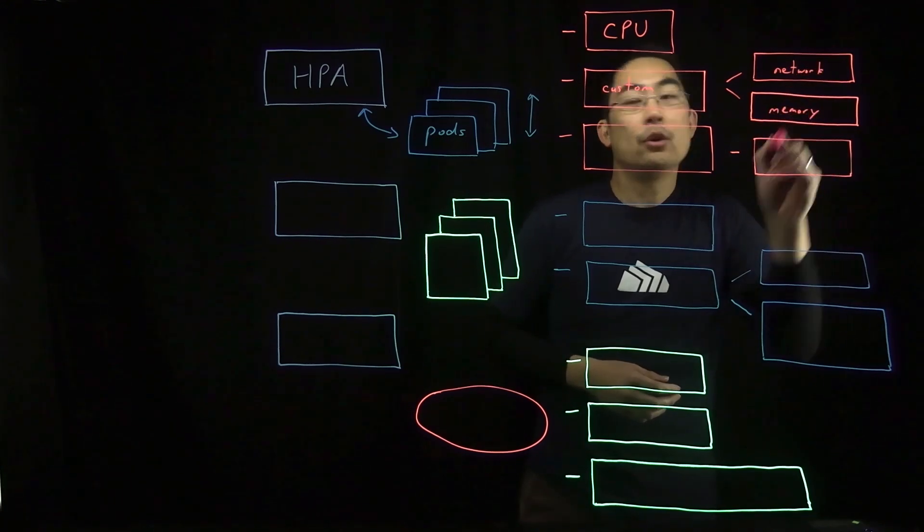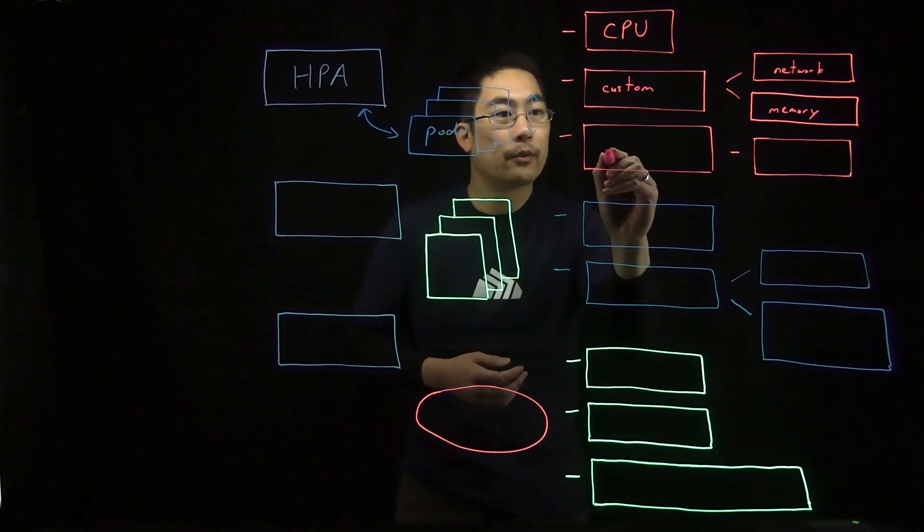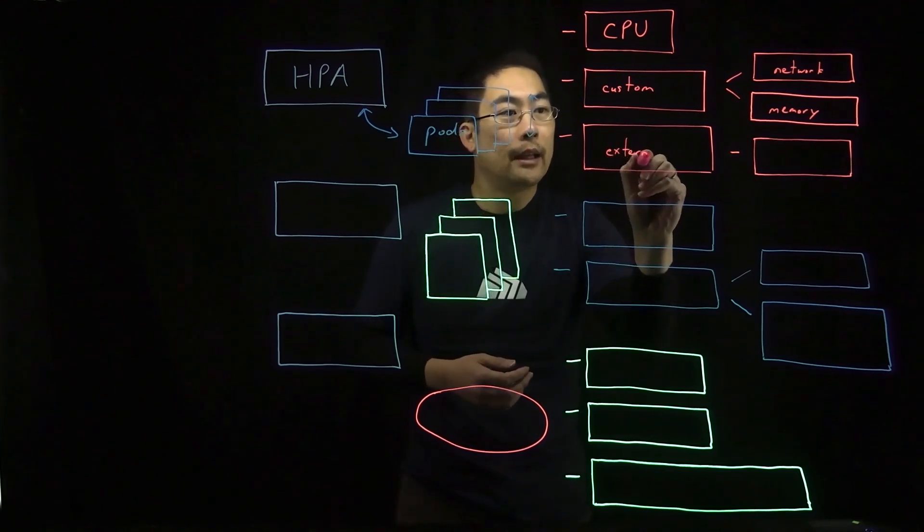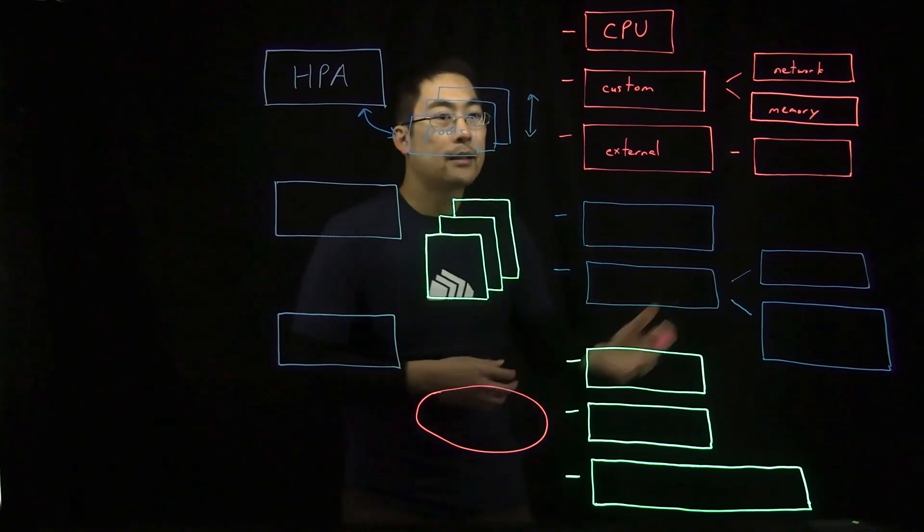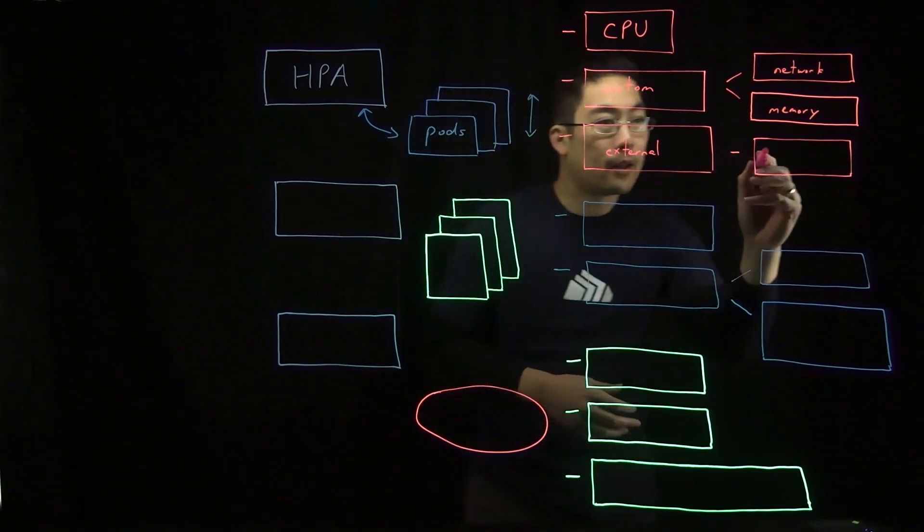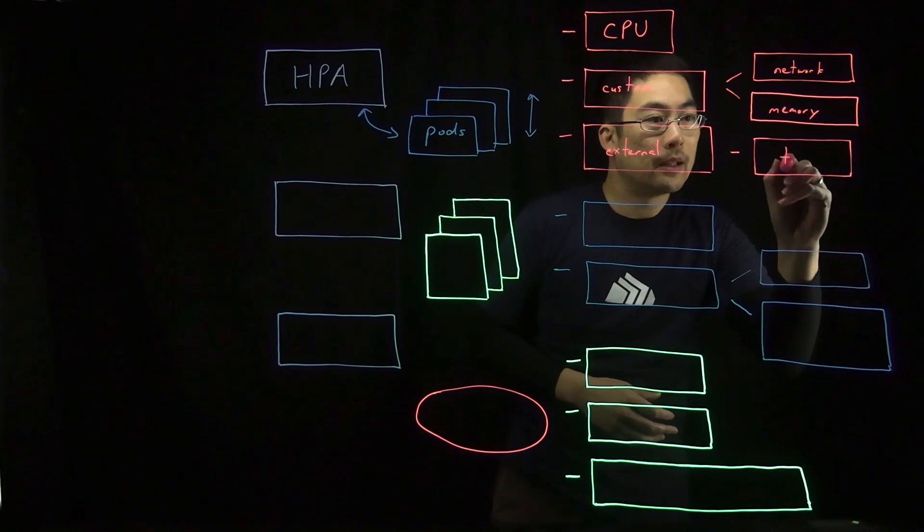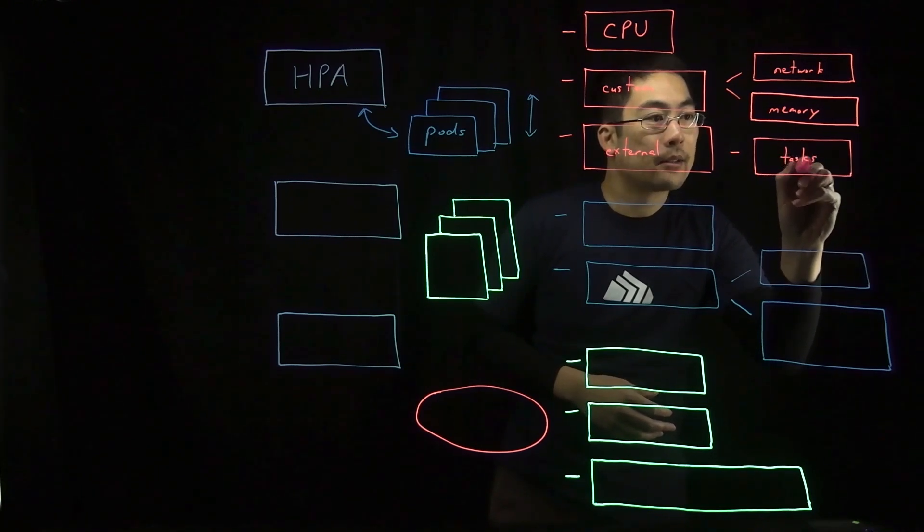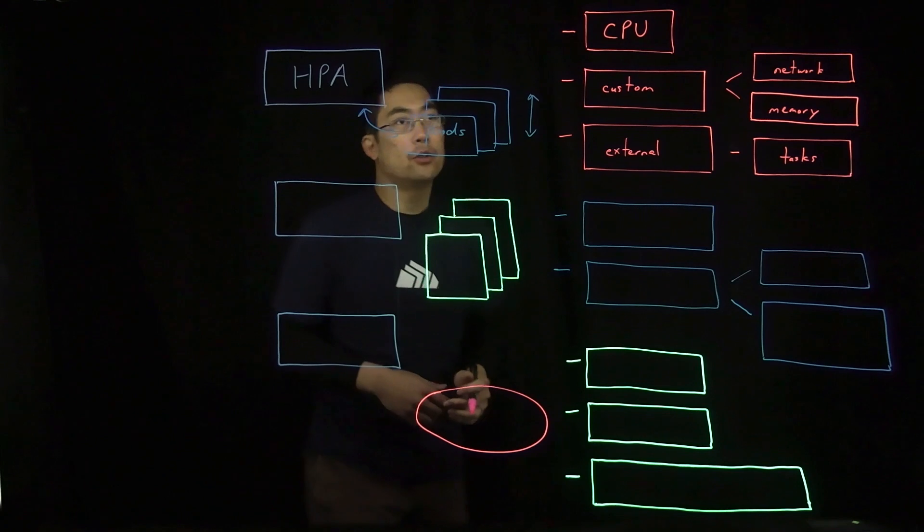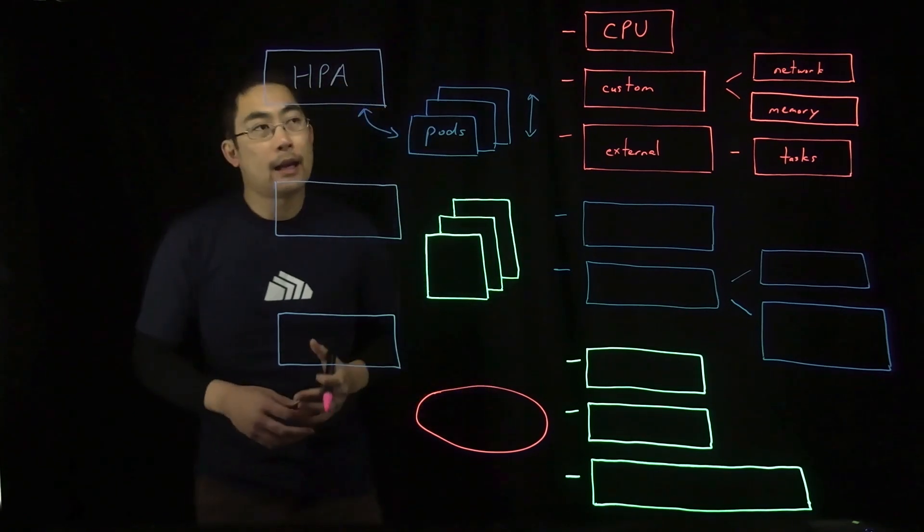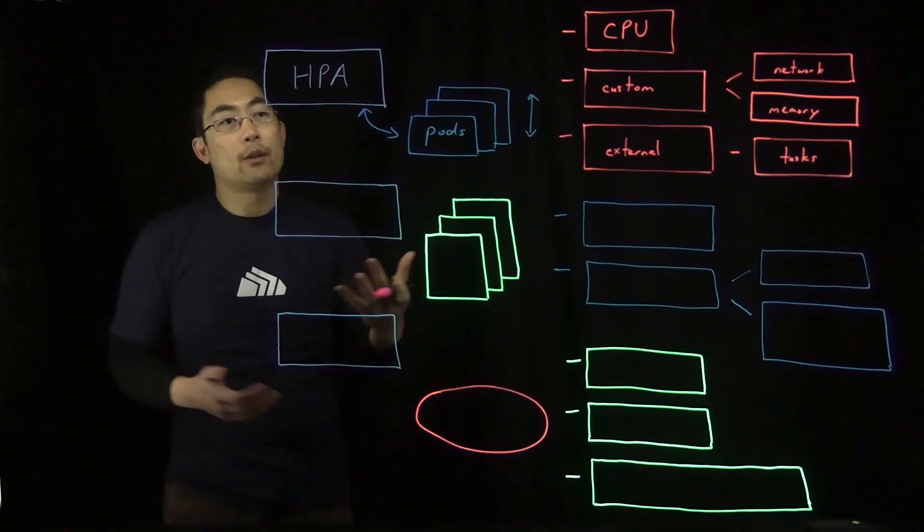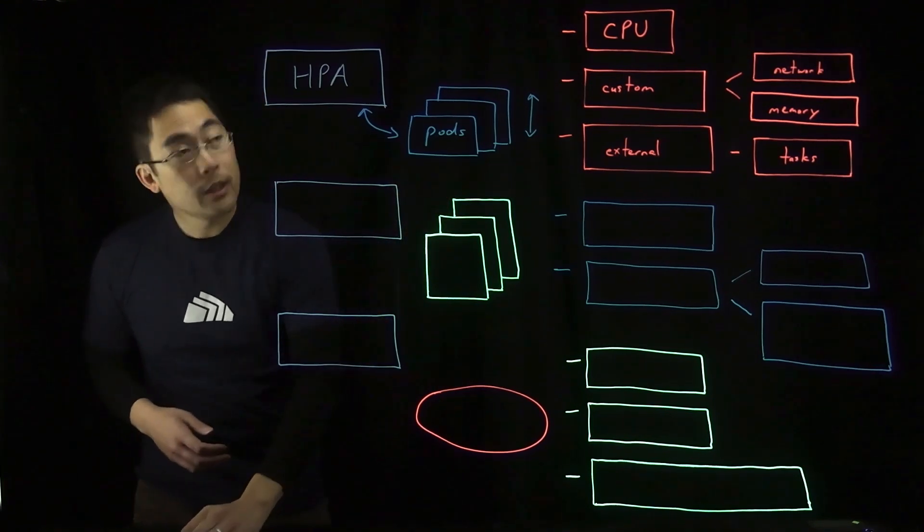You can also utilize external metrics with HPA autoscaling. External metrics are things that have nothing to do with values tied to a pod's application. This might, for instance, be the number of pending tasks in a queue. These different metrics can be utilized as sources to determine whether replicas are added or removed.